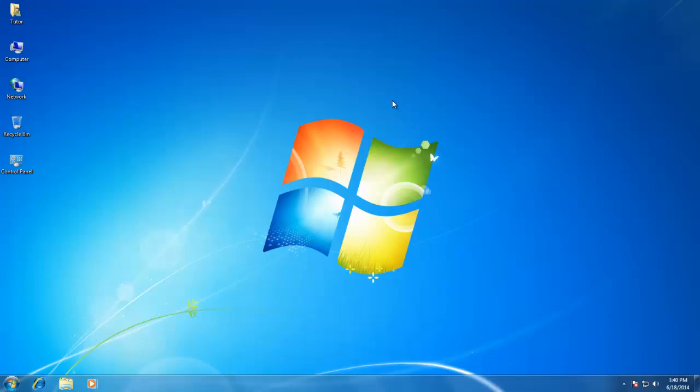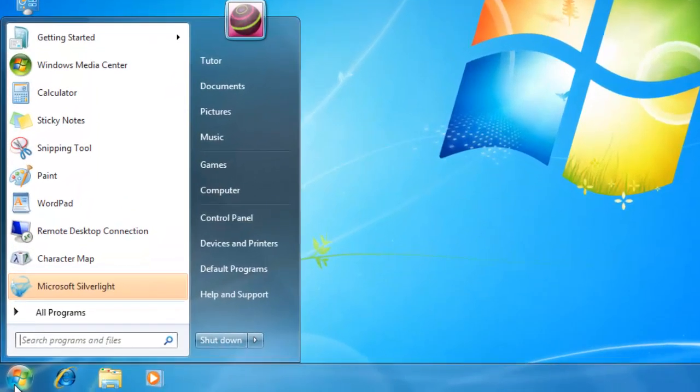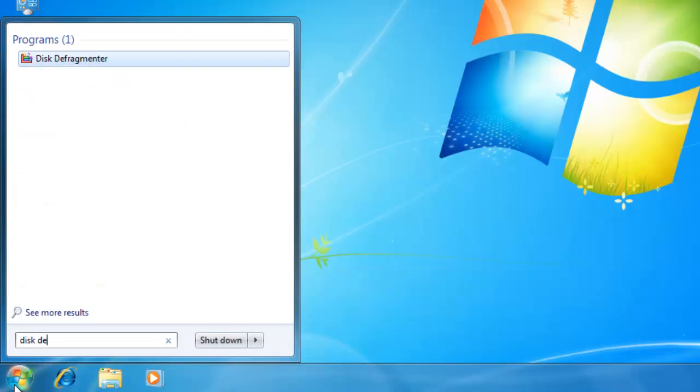To access Disk Defragmenter utility, click on the Start button and type Disk Defragmenter in the search box.